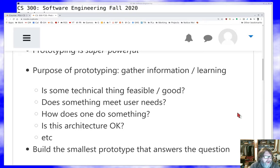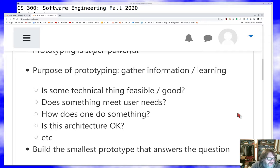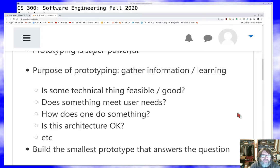What might I want to know? Is some technical thing doable? Is it good to do it that way? Does something I'm building meet user needs? How do I do this? What order do I put things together in? What pieces do I need to make this thing work? Is the architecture I've designed going to be a good architecture for solving my problem? The list goes on and on.